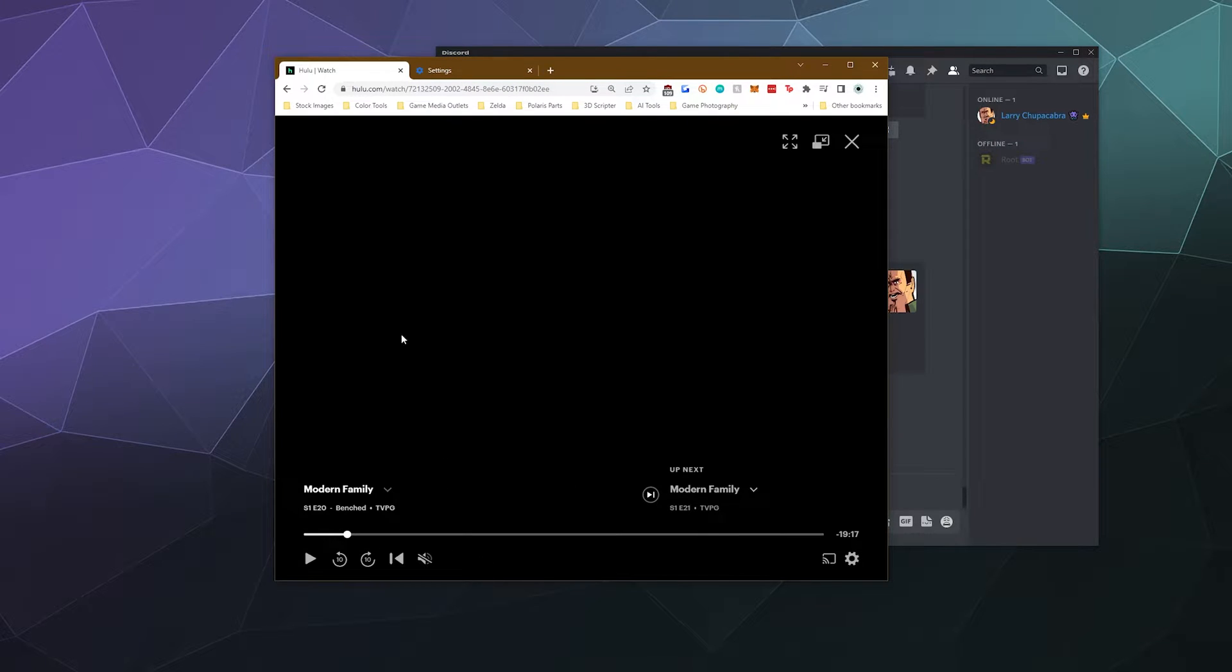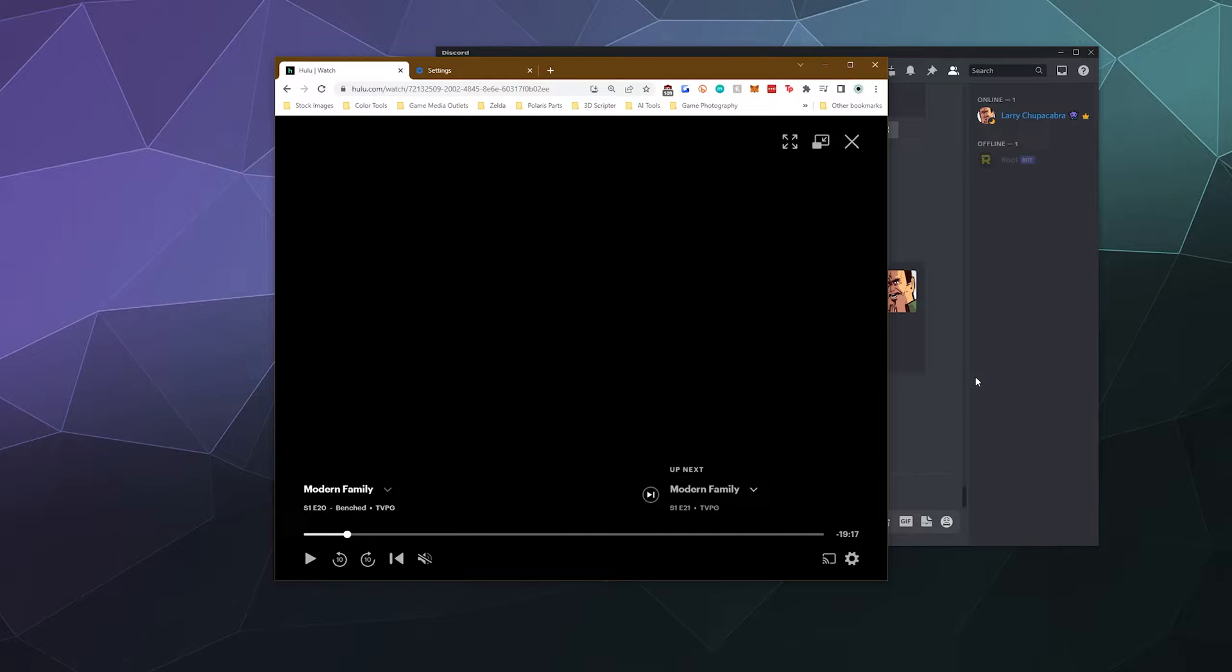Today I'm going to show you how you can watch Hulu with your friends over Discord, just like you were hosting a watch party at home on your couch with your friends and family.